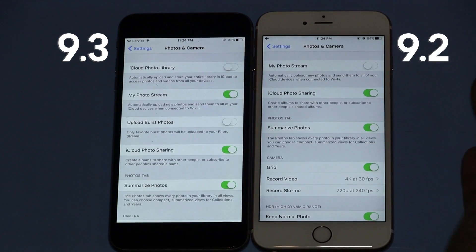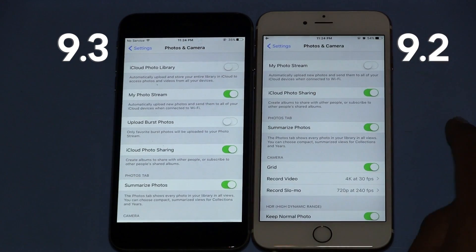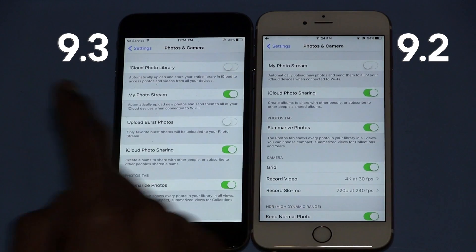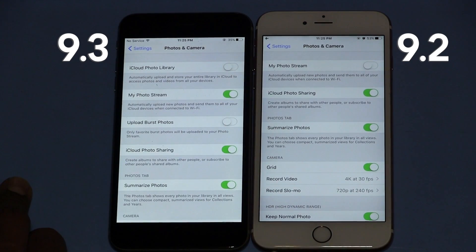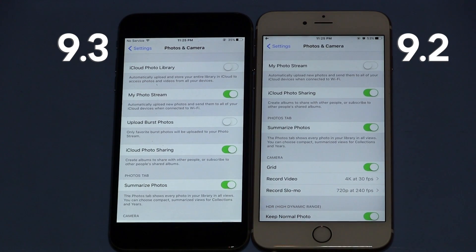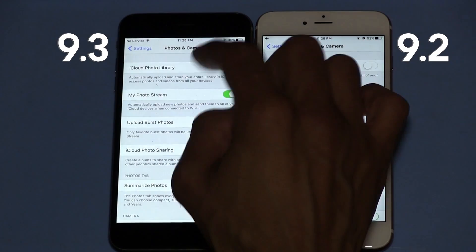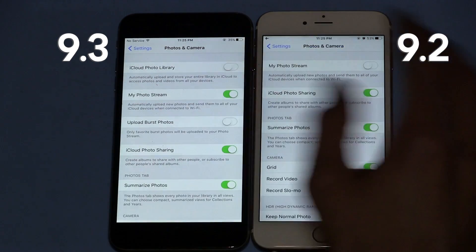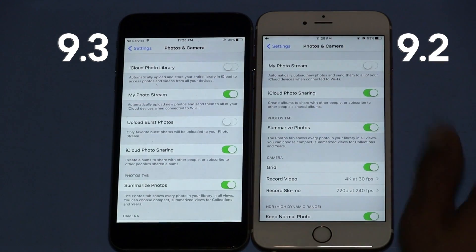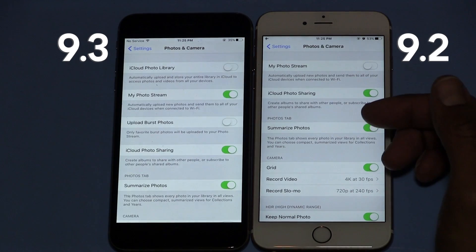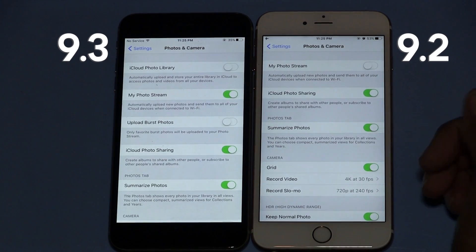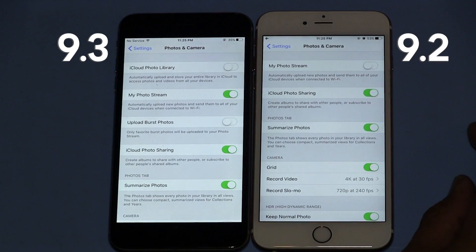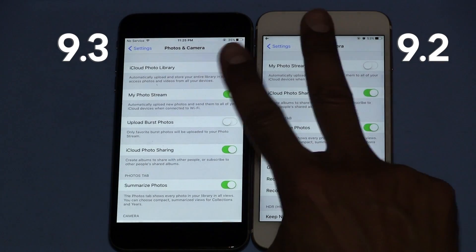Overall guys, those are my top five features that I found so far within 9.3. I'm going to try to keep you guys up to date as much as possible as Apple pushes out these updates. I'm going to make sure this phone is up to date and test everything out. If you guys find anything else, leave comments right below. Don't forget to hit that like button because it does support the video. I'll catch you guys in the next one. Peace out.